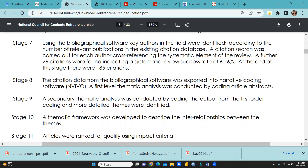Stage 8: the citation data from the bibliographical software was exported into narrative coding software, that is NVivo. A first-level thematic analysis was conducted by coding article abstracts. At stage 9, a secondary thematic analysis was conducted by coding the output from the first-order coding, and more detailed themes were identified.